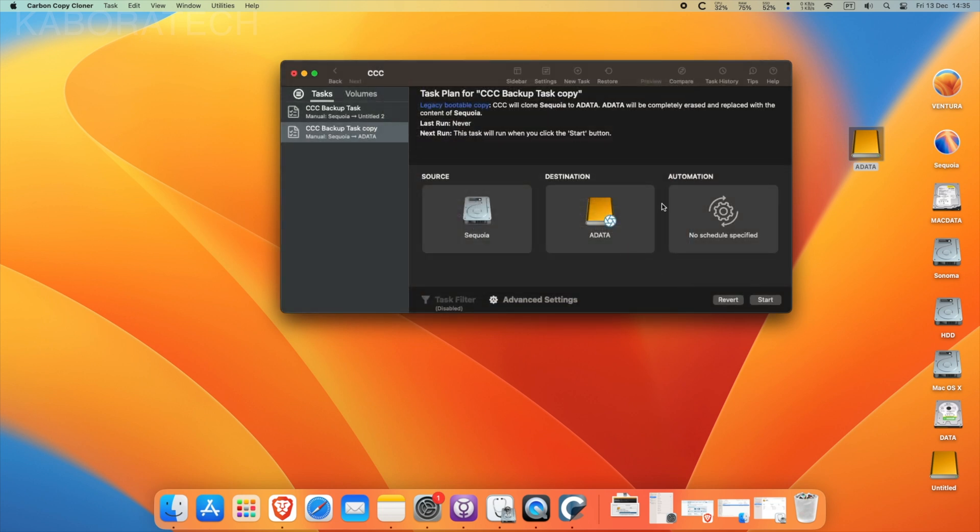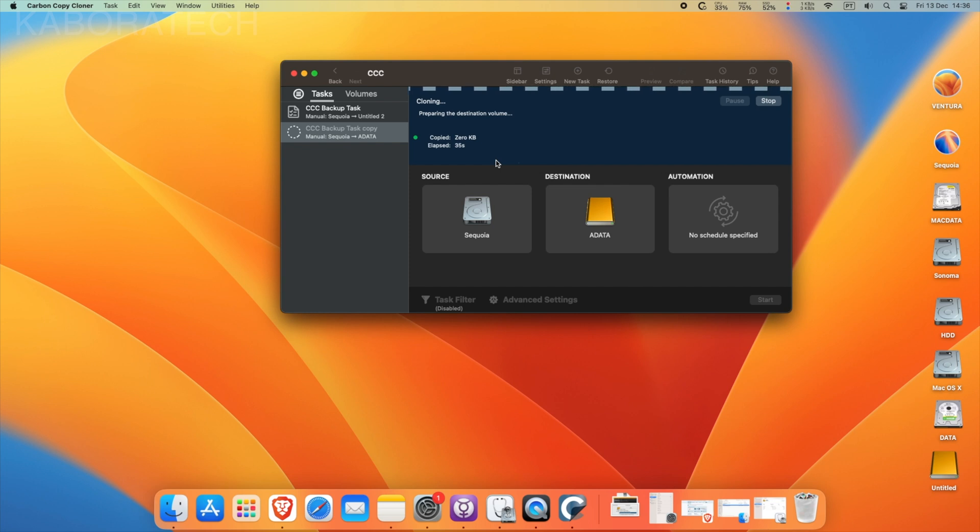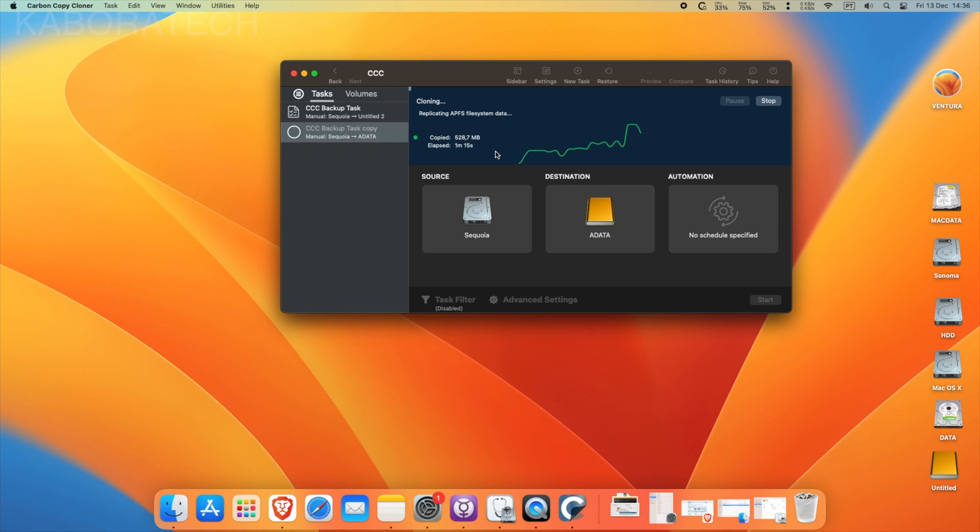If you want it to be bootable, you have to enable the legacy one. Then it will take time depending on the size of your current installation. The video here is on double speed just for you to see how it works, so I will come back with the task finished.